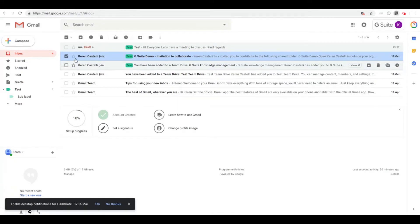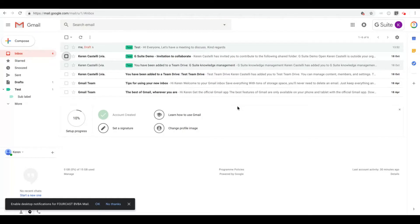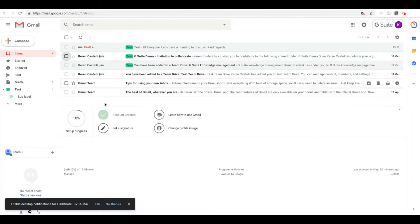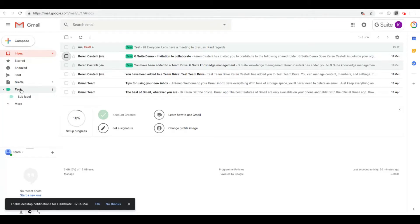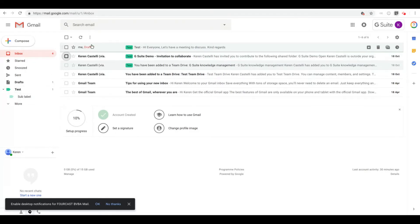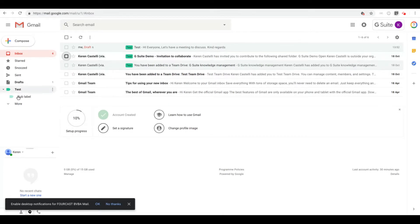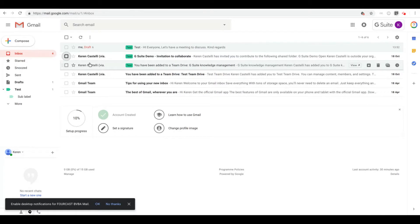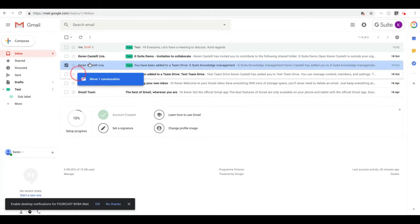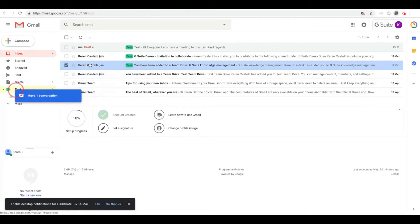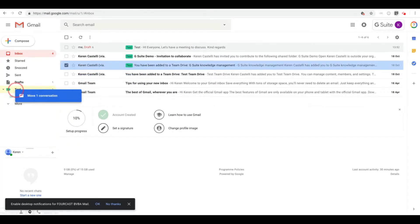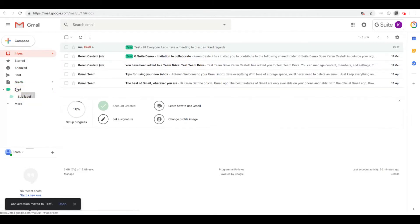You can also put away an email. By putting away an email, I mean removing your email from your inbox and storing it into your labels or folders, as you could have called it in other mailing systems. So to put away an email into your labels, there are several options as well. The first option is to just take that email and move the conversation in that test label that we have over here.